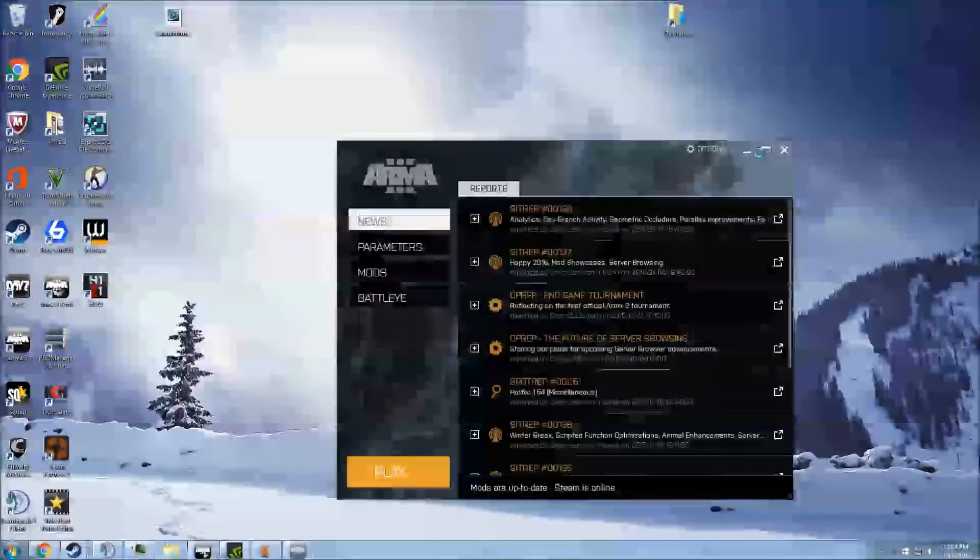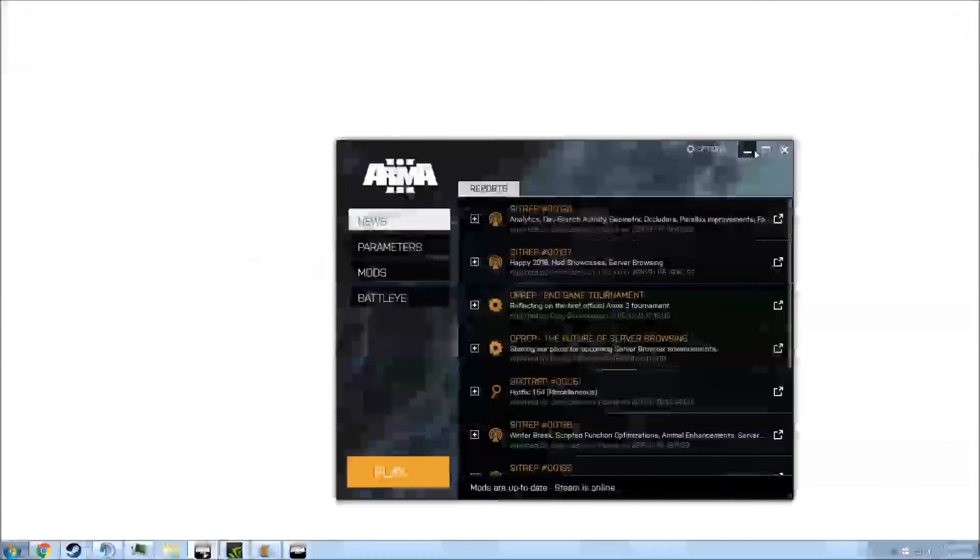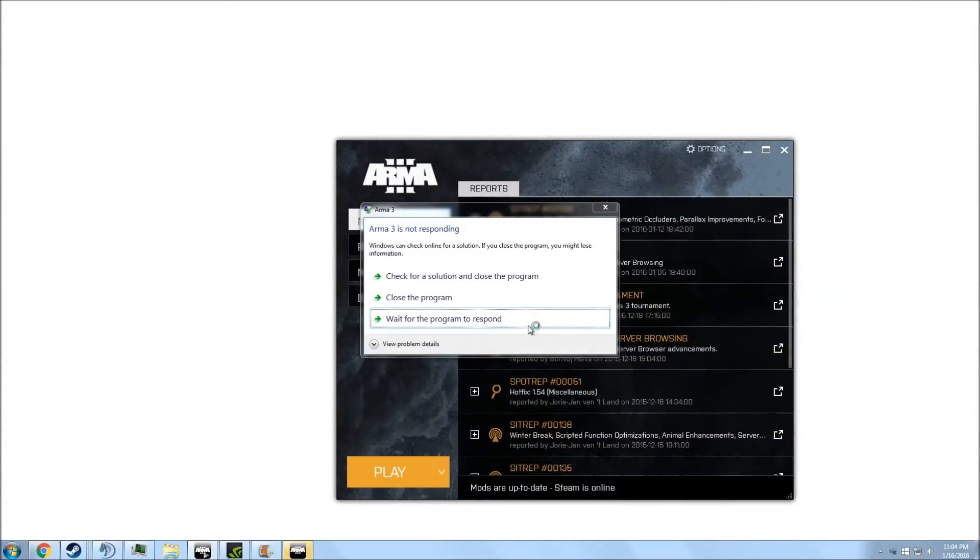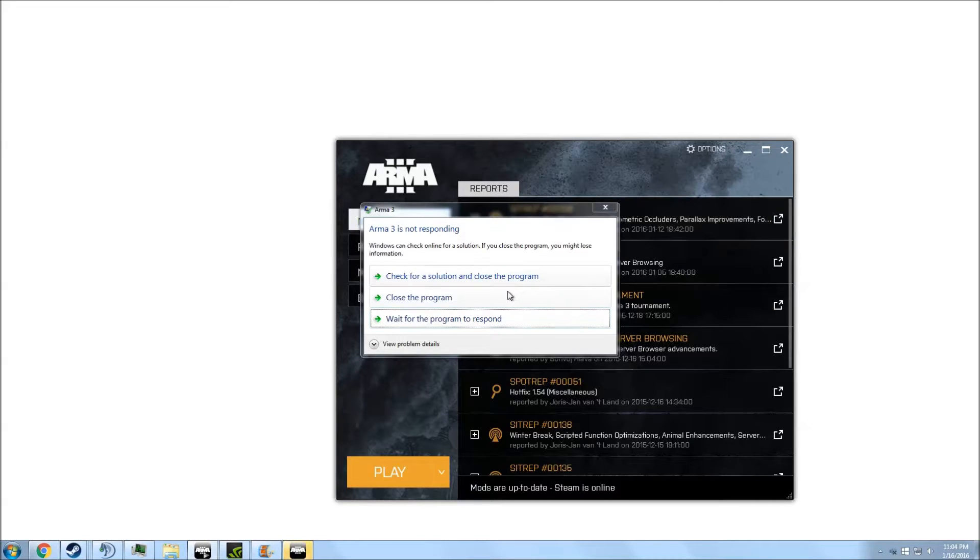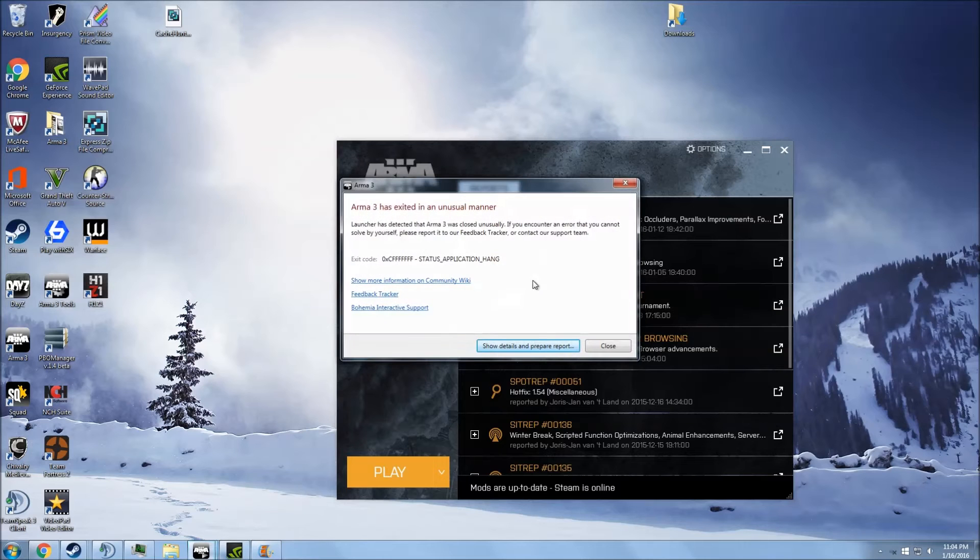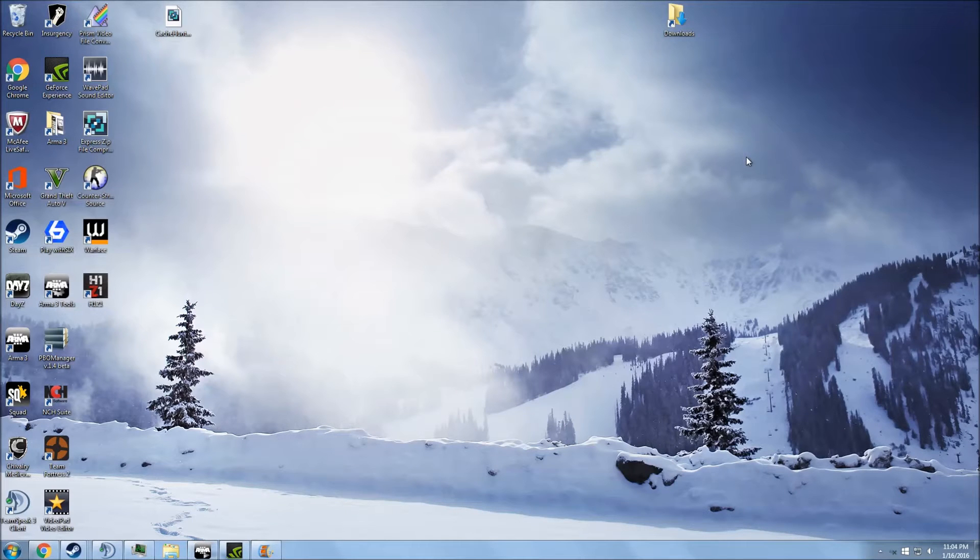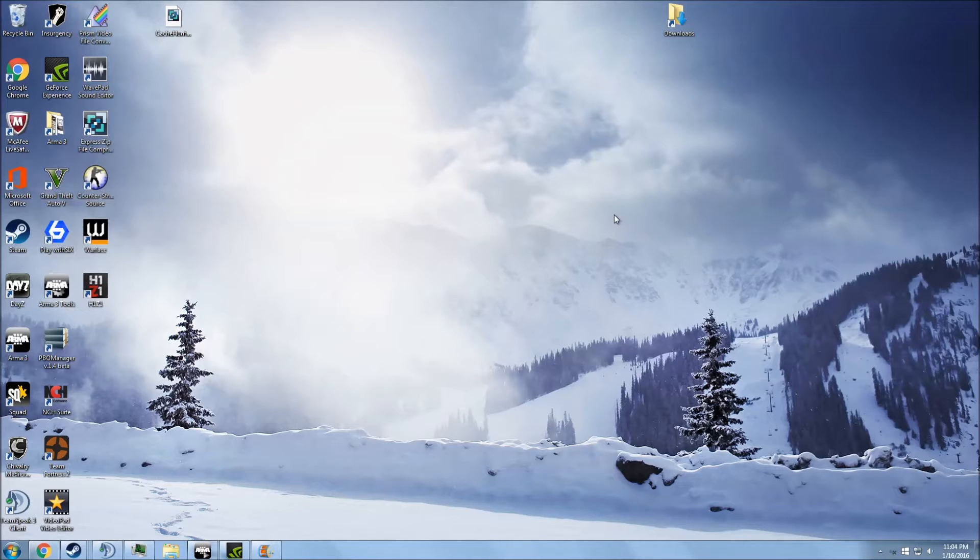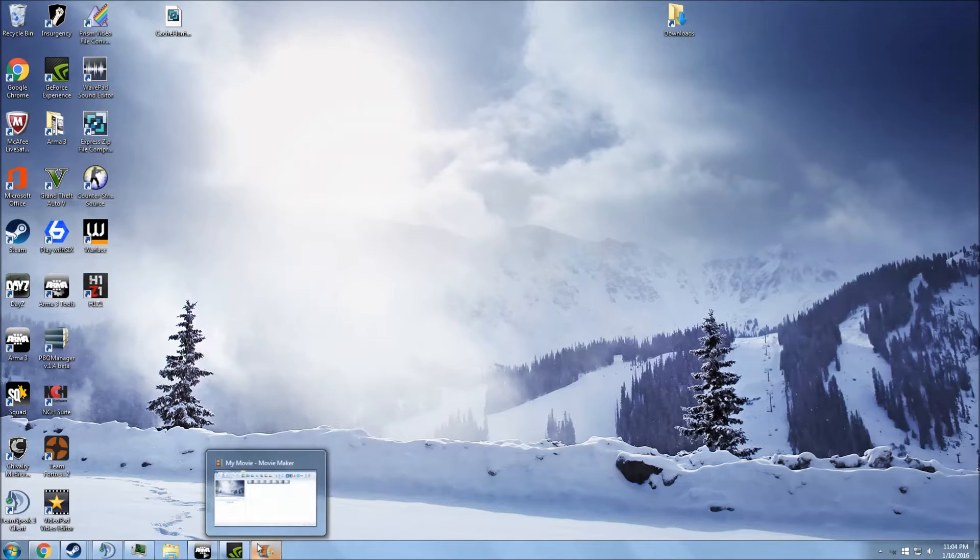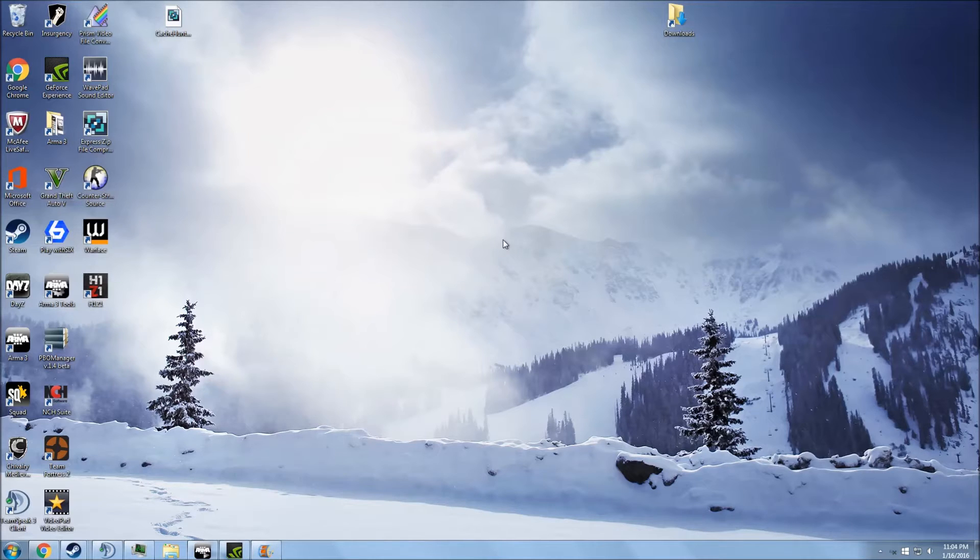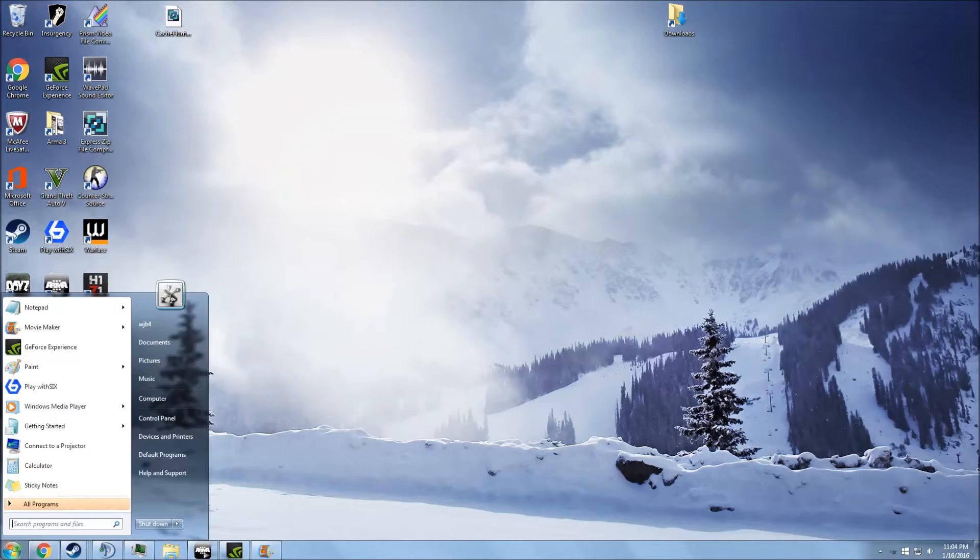This is also going to teach you how to fix that error which crashes your game, the weather effects error. So basically, the first thing you're going to have to do is open up your MP missions.